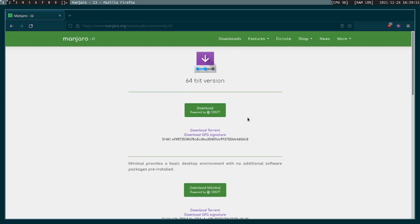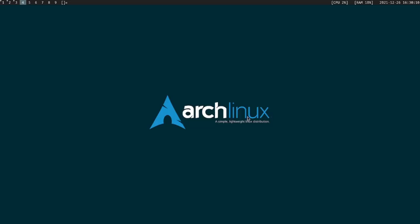Alright, so in this video I want to go over Manjaro i3 Community Edition. Now Manjaro i3 is the distribution that I recommend if you want to get into tiling window managers. So a tiling window manager, as you'll see, I'll demonstrate.